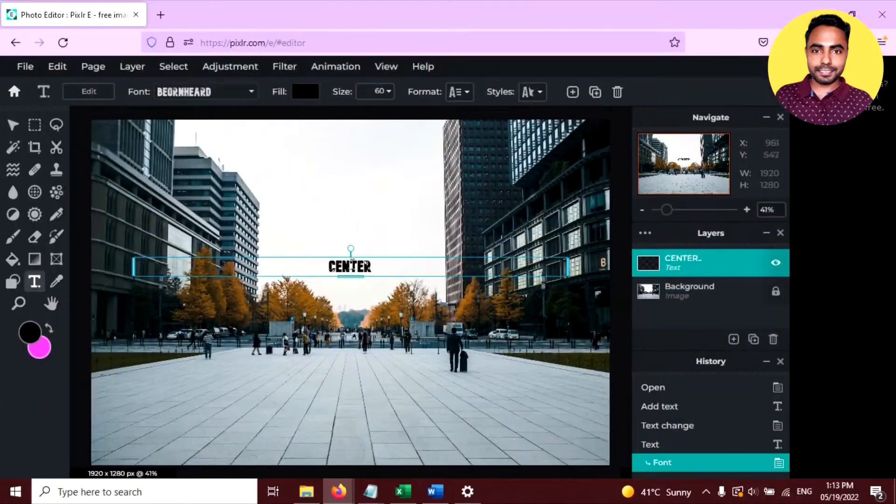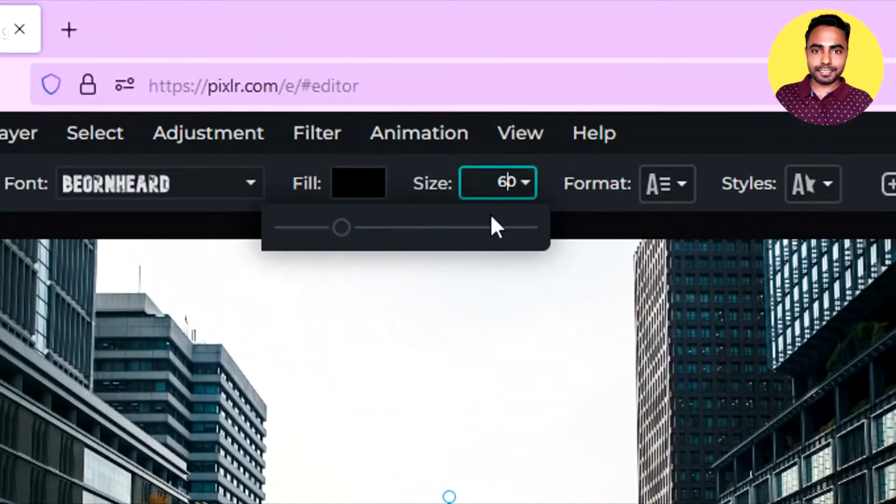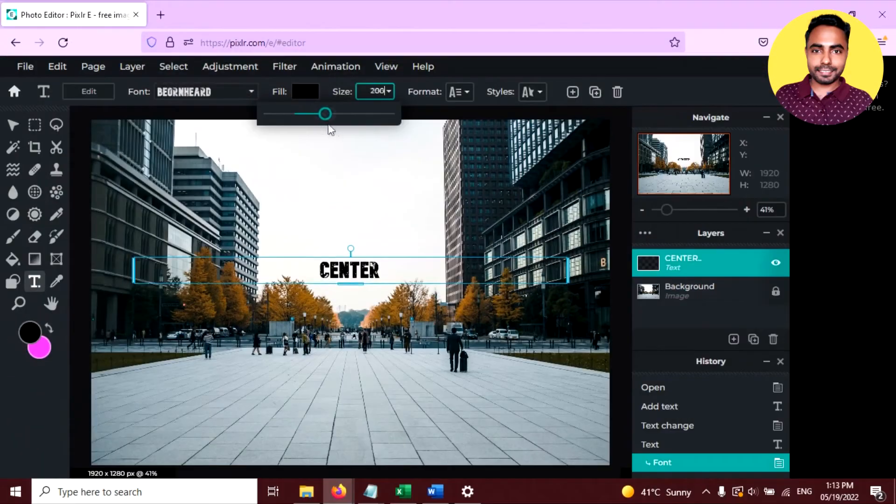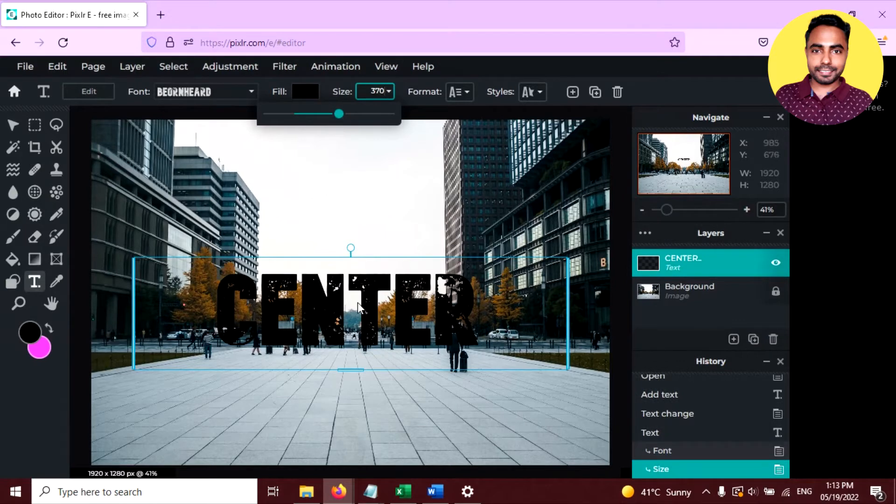Now you can resize it from here. Click on this and resize it like this.